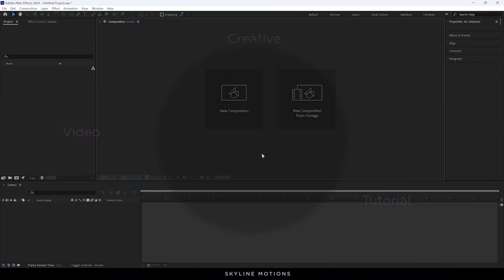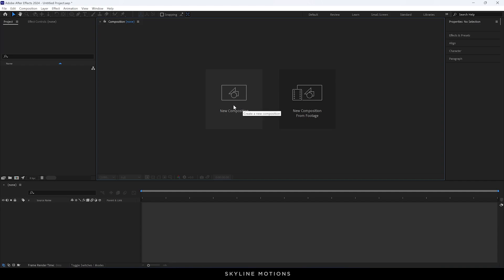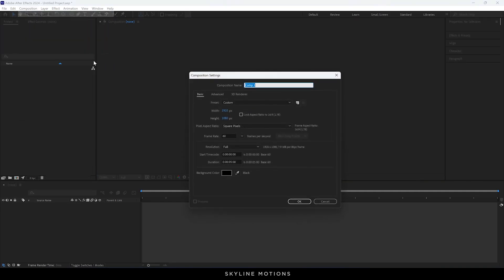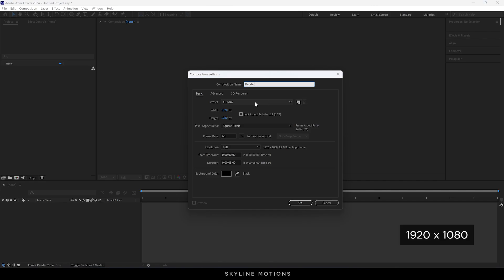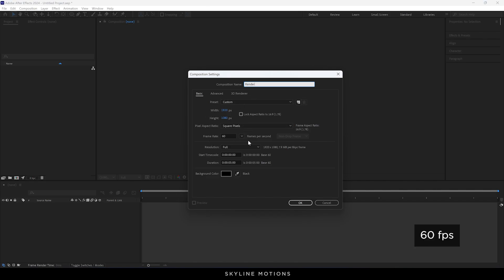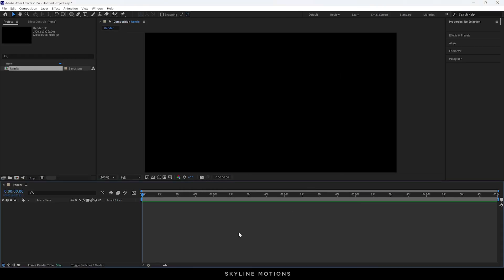Alright, so this is Adobe After Effects. Let's start by creating a new composition — it's very simple. Click on the new composition button, or you can go over here and take a new composition. This is going to be our main composition, you can also call it 'render comp'. Set the size 1920x1080, frame rate 60, duration 5 seconds long, background color black, and hit OK.